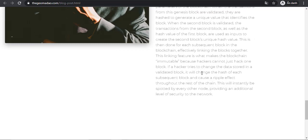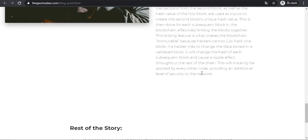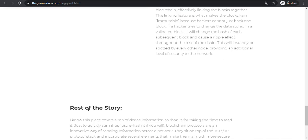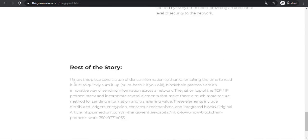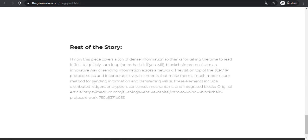This will instantly be spotted by every other node, providing an additional level of security to the network. Rest of the story: I know this piece covered a ton of information, so thanks for taking the time to read it. Just to quickly sum it up, or rehash if you will.